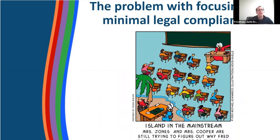I want to start off with this cartoon image. It's a classroom with students and a teacher sitting at their desk. On the bottom left-hand corner is a student with a disability who uses a wheelchair, sitting at a separate desk with a paraeducator. The cartoonist has drawn an island with sand, a palm tree, and water to illustrate that the student is very much isolated from the rest of their peers. The caption reads: 'Island in the Mainstream. Mrs. Jones and Mrs. Cooper are still trying to figure out why Fred doesn't feel like part of the class.'